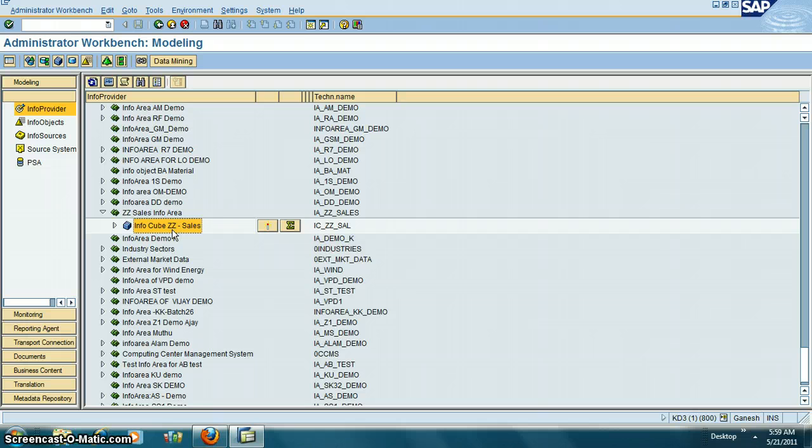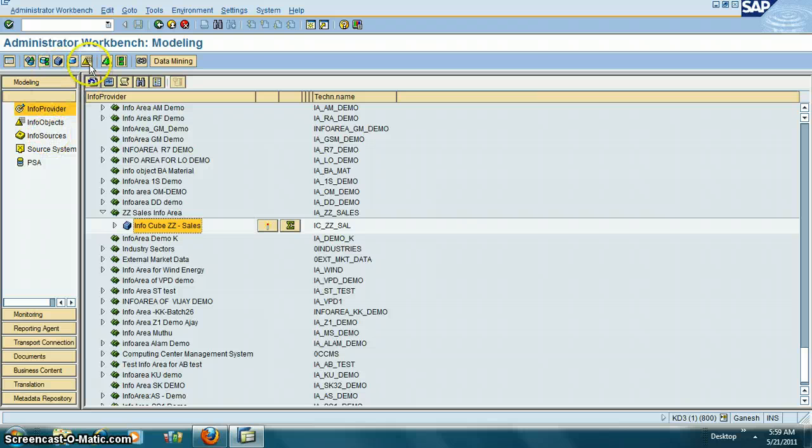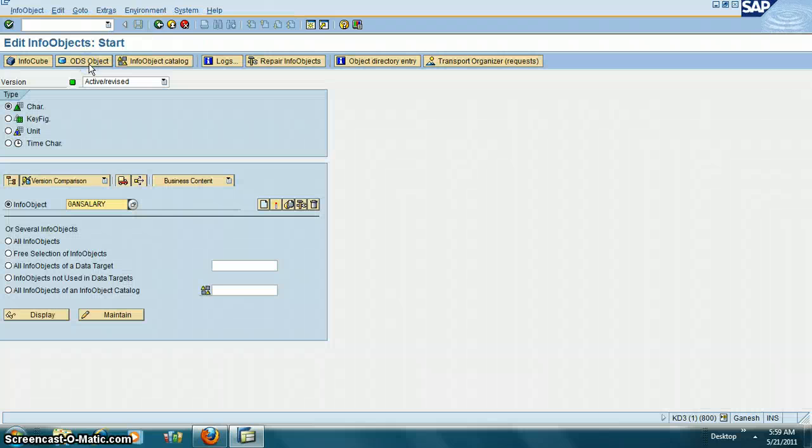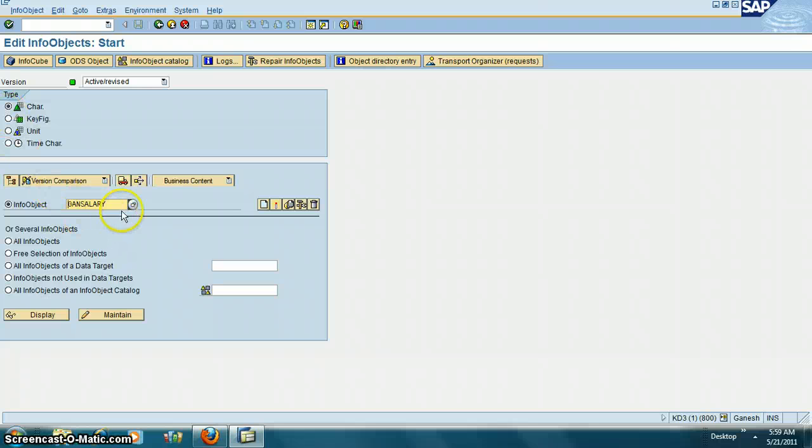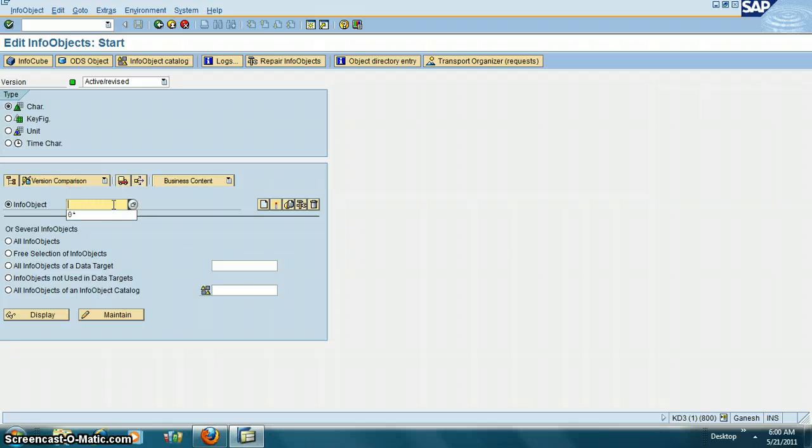Next is the info objects. There are two types of info objects: mainly characteristics and key figures. SAP info objects start with zero. Anything which is Z is custom or Y is custom.